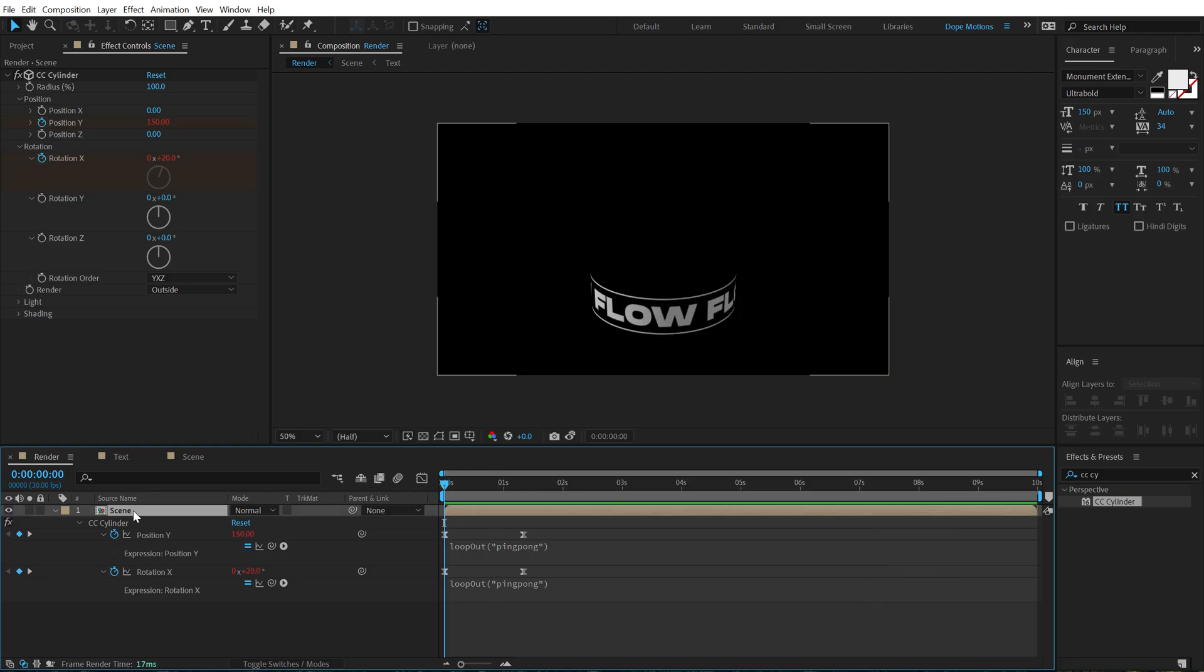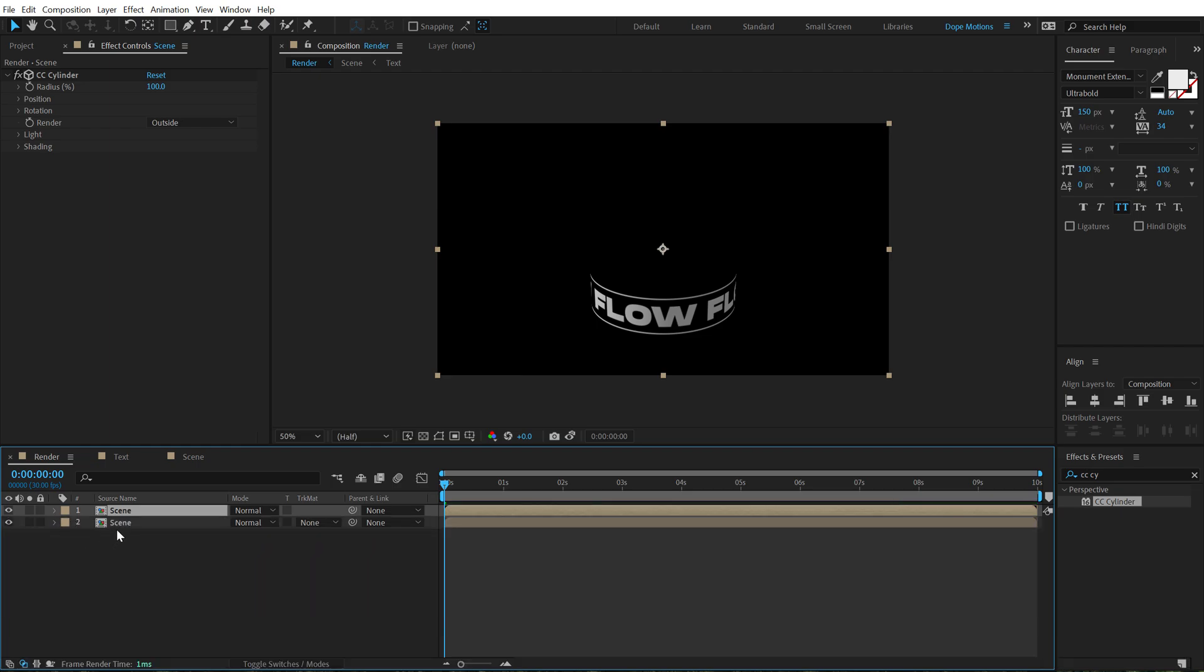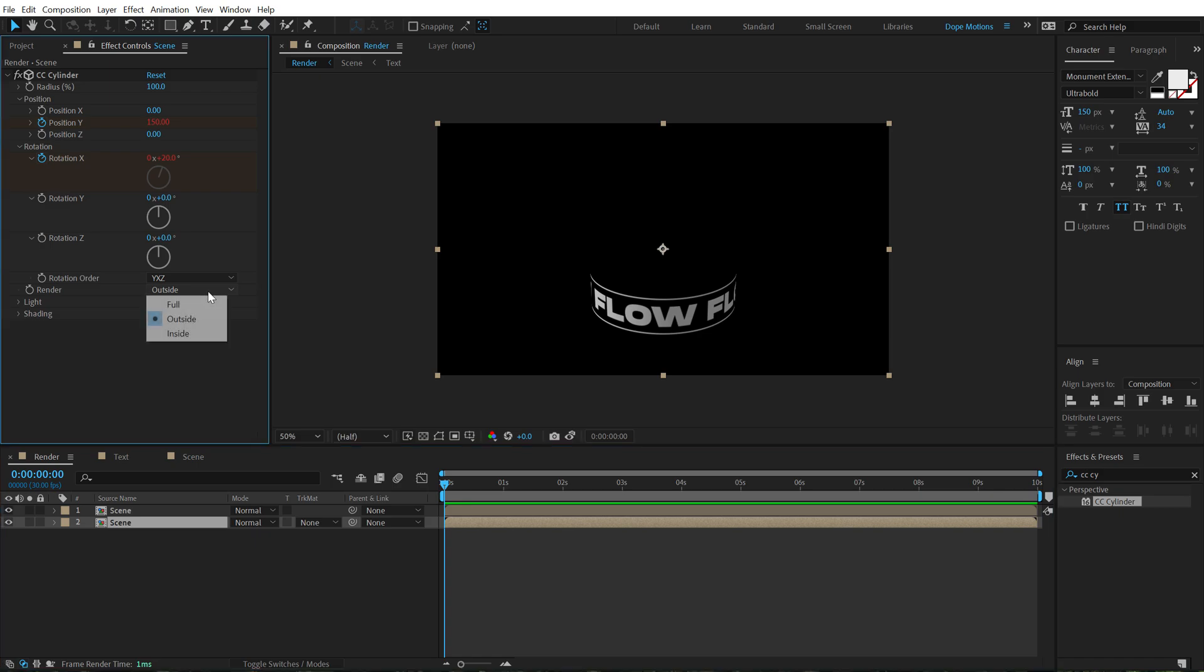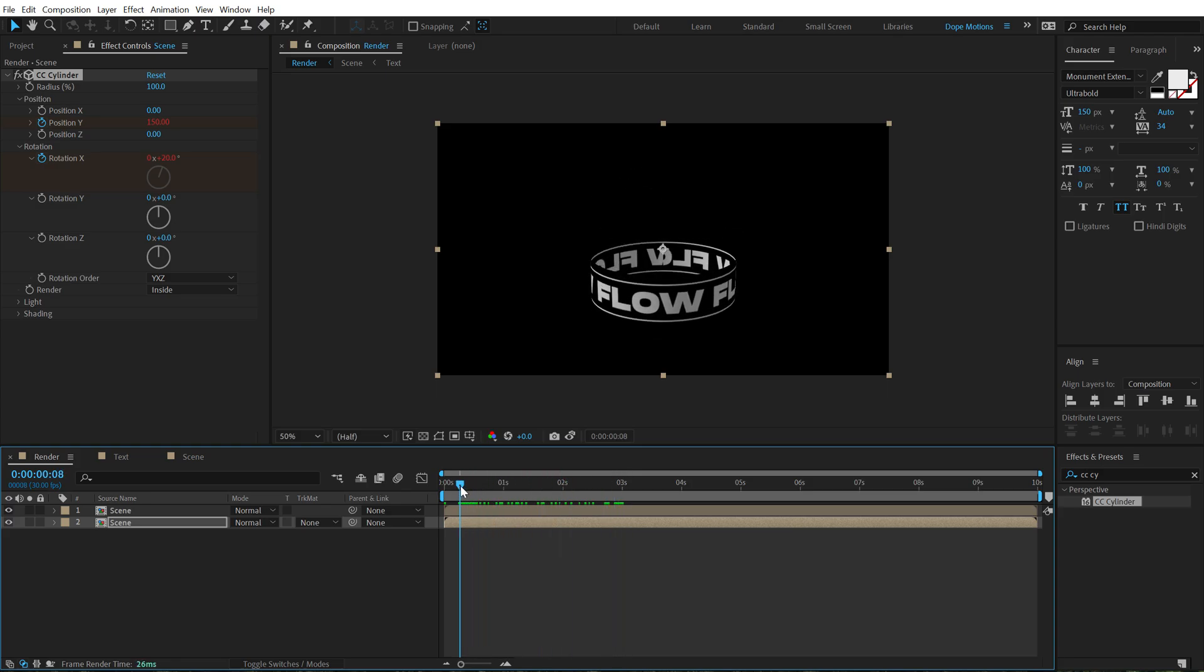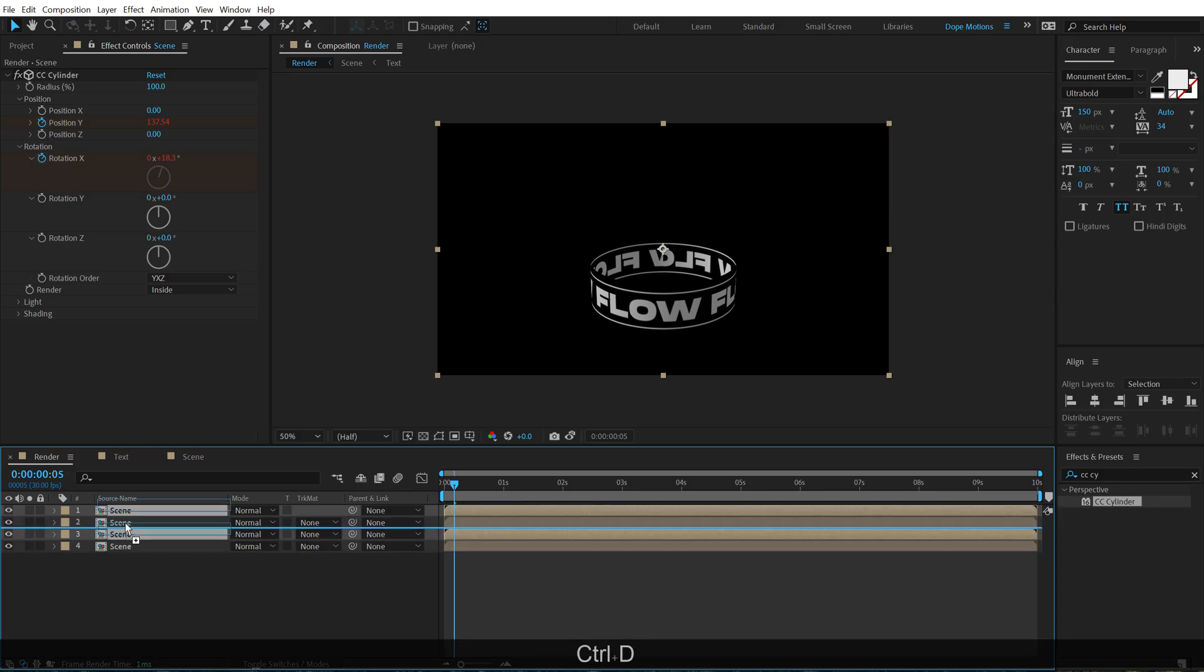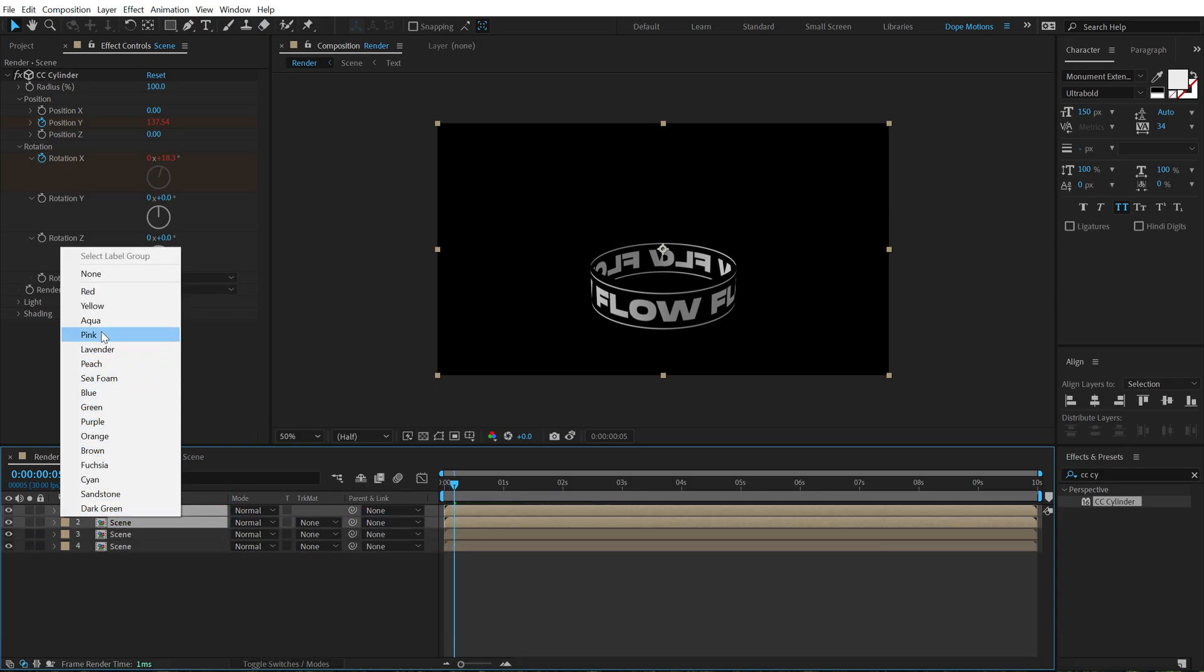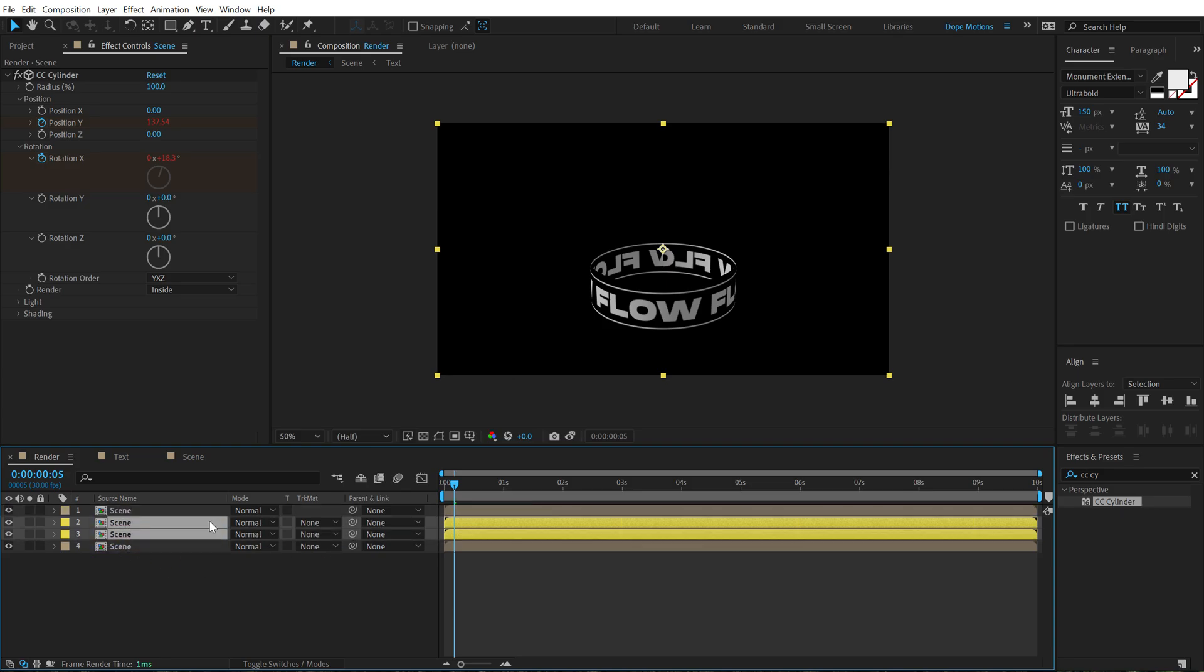All right, so let's duplicate this, hit control D to duplicate it and then select the second one and set the render from outside to inside. So now we have something like this which looks pretty damn cool. Now let's select these two compositions, hit control D and what I'm going to do is first of all, change the color of this so we can see it more properly and then bring these two compositions between these two. I mean the old ones.